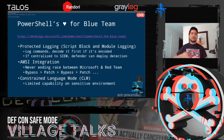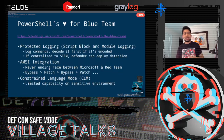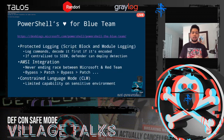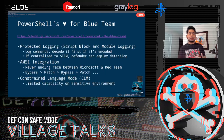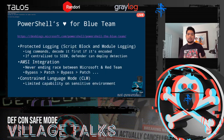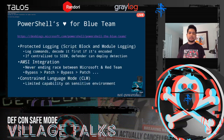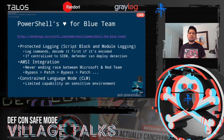There's a never-ending race between Microsoft and red teams — bypass, patch, bypass, patch. And lastly, there's Constrained Language Mode (CLM), which limits the capability of PowerShell in sensitive environments like production servers. So PowerShell became pretty restrictive for attackers.